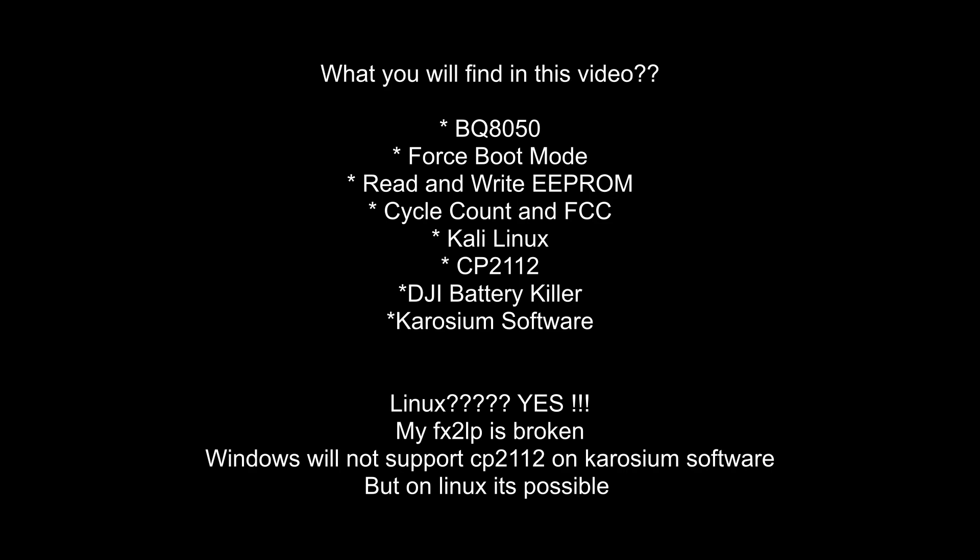Hello friends, welcome to a new video. In this video we will see how to enter the boot mode of the BQ8050, reading the boot file, entering into the boot mode, changing the cycle count, and changing the full charge capacity.